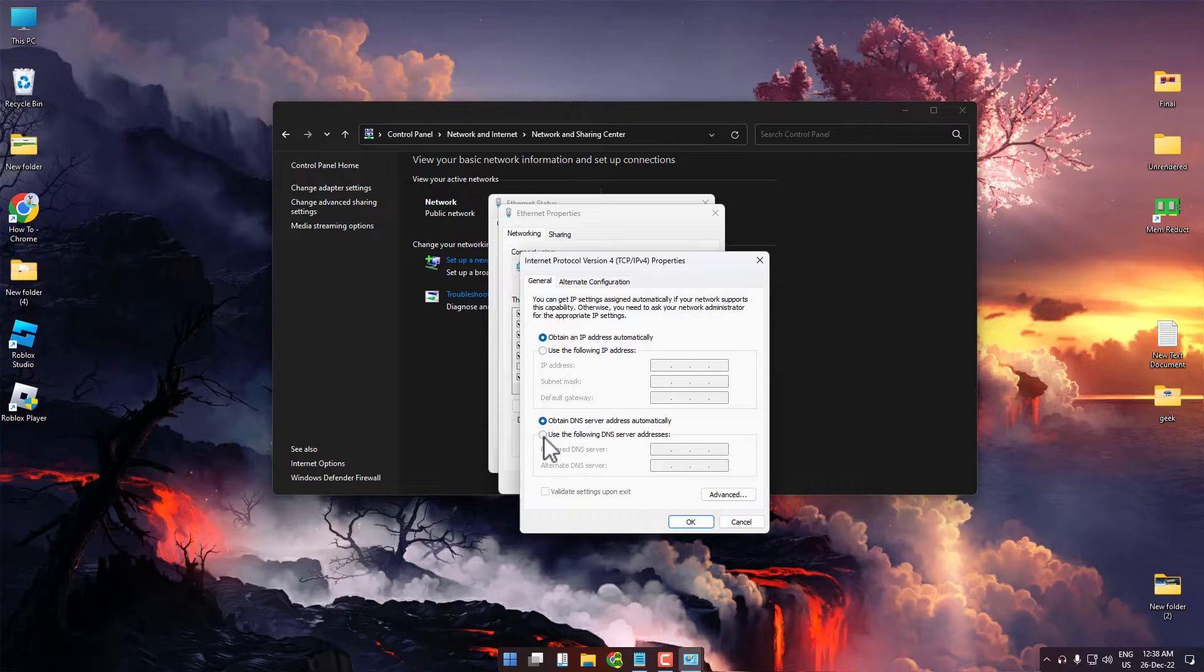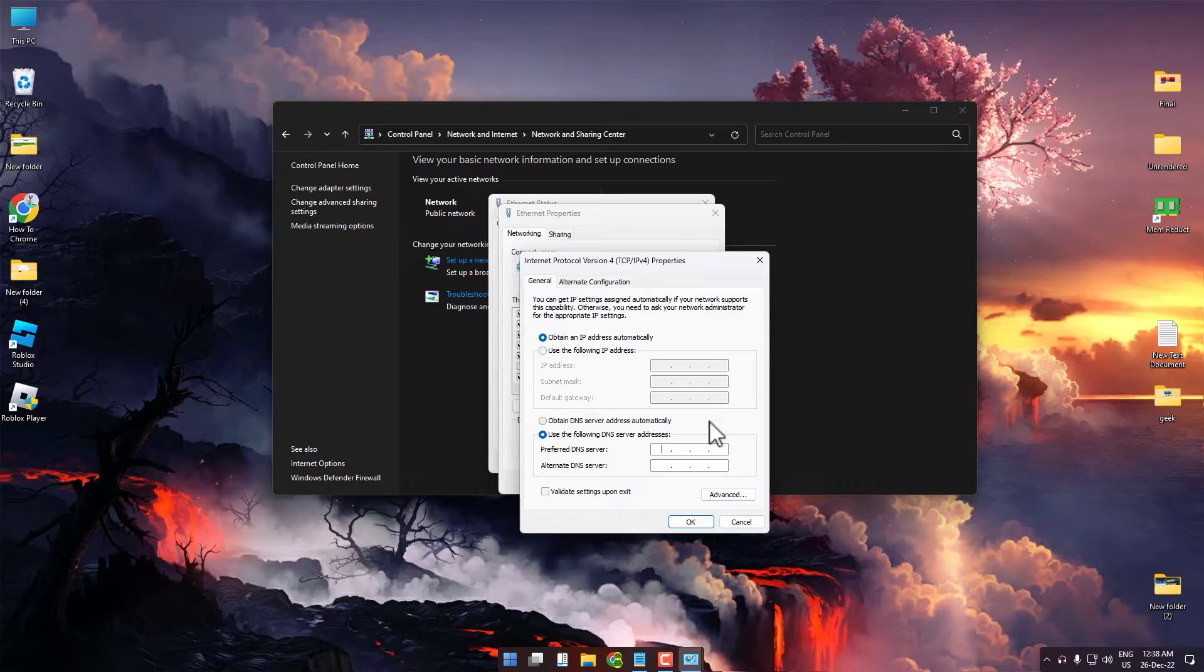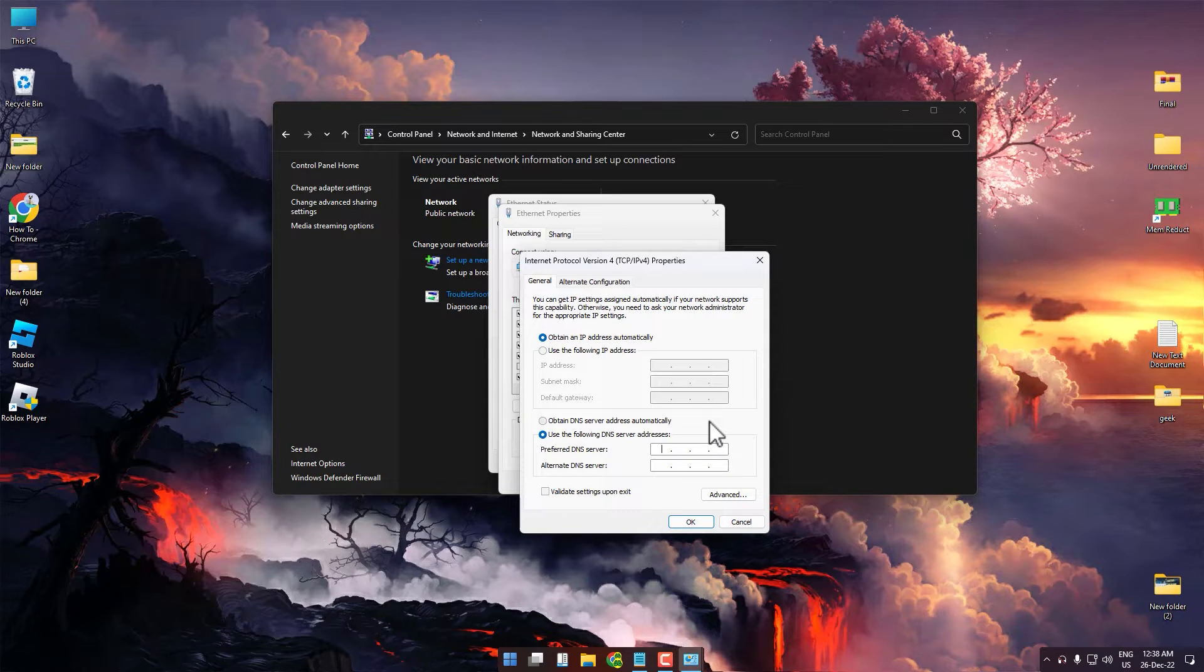Choose 'Use the following DNS server address.' Try putting two different types of DNS and see which one works for you.